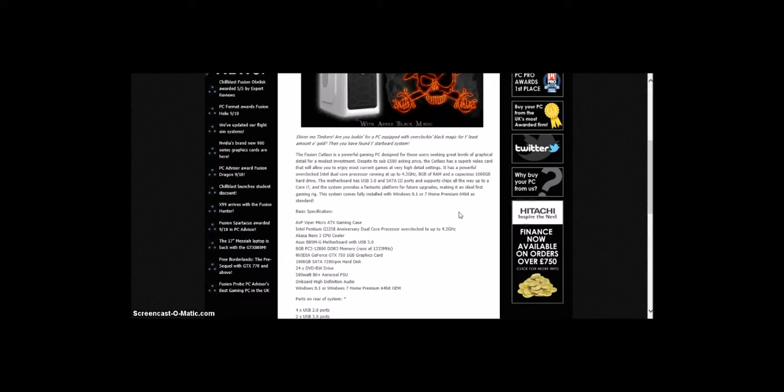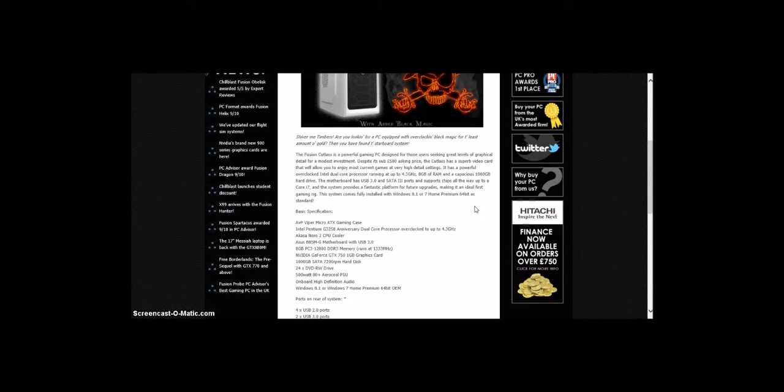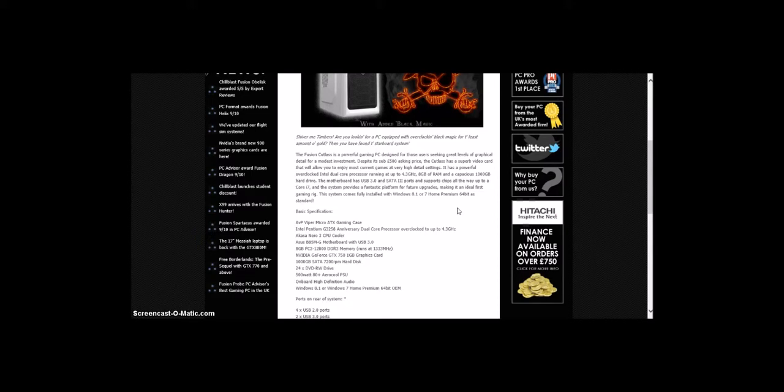It has a powerful overclocked Intel dual-core processor running up to 4.3 GHz, 8GB of RAM, and a capacious 1TB hard drive. The motherboard has USB 3.0 and SATA 3 ports and supports chips all the way up to a Core i7. The system provides a fantastic platform for future upgrades, making it an ideal first gaming rig. This system comes fully installed with Windows 8.1 or 7 Home Premium 64-bit as standard.